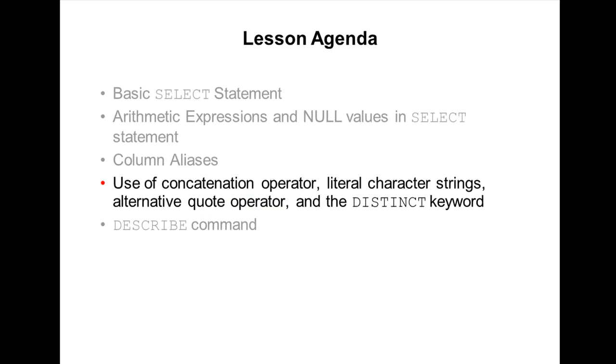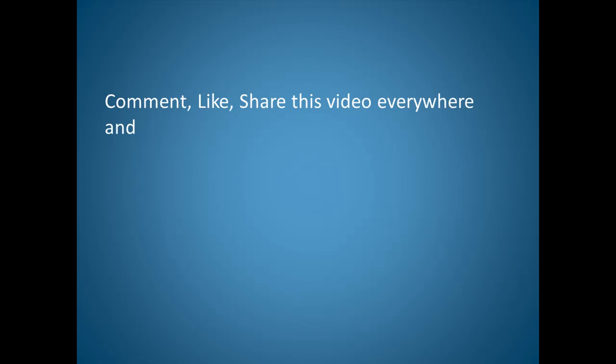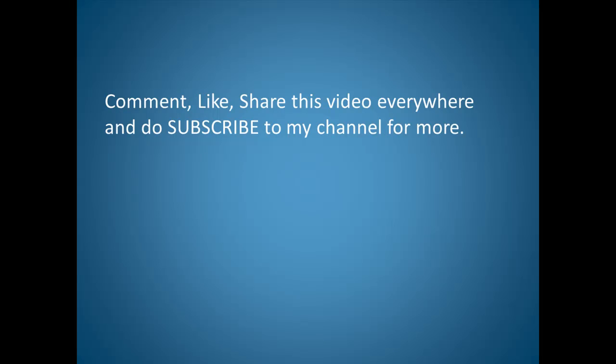Our next lesson is the concatenation operator and the DISTINCT keyword.